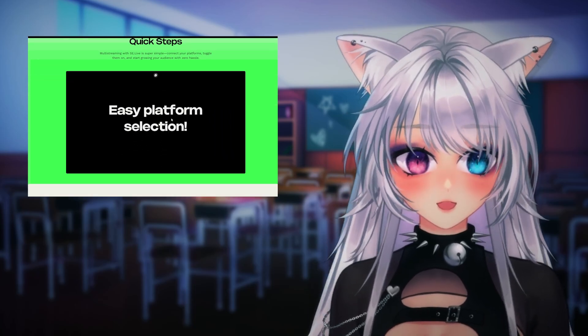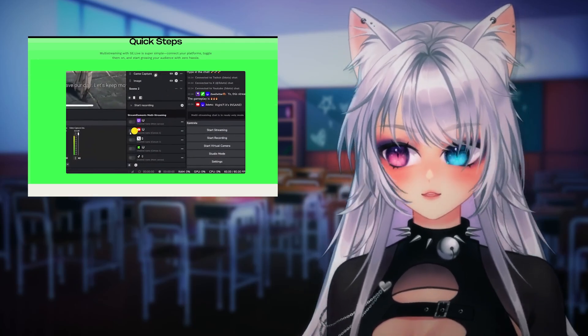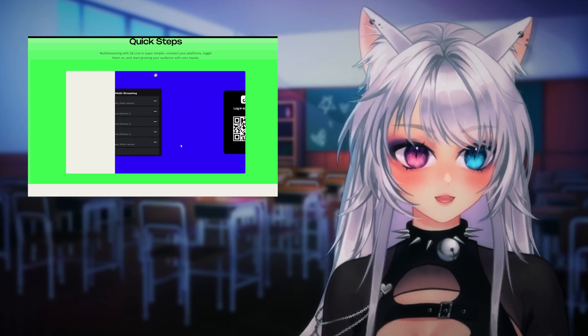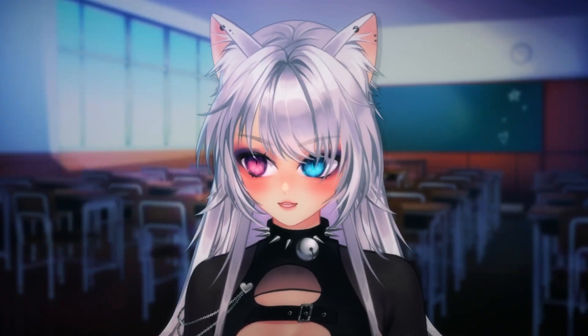This plugin works with Twitch, X (Twitter), Kick, YouTube, TikTok, Instagram, and Trovo. Once you've downloaded it, install it. Once everything is downloaded, you should have a new window in the bottom corner of your OBS — the Stream Elements multi-stream window.